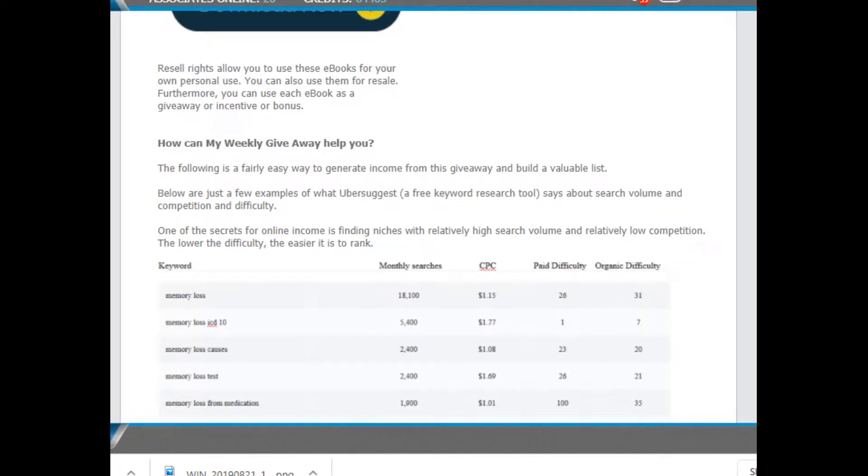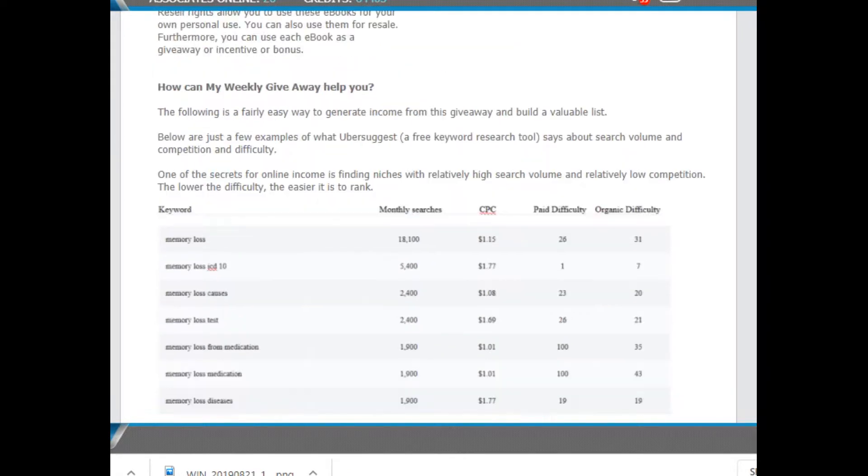When you upload them for a customer, make sure you only upload the PDF or the book. In other words, you can zip it, of course, but don't upload the whole file just in case you've not done this before.